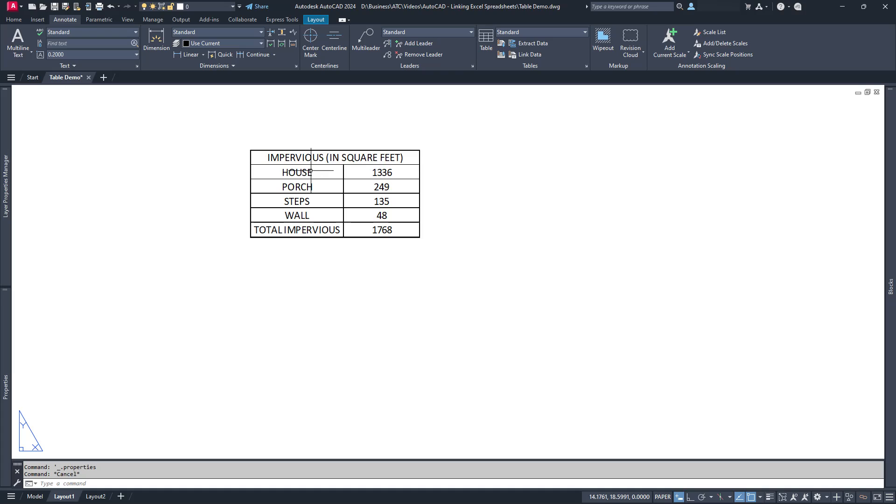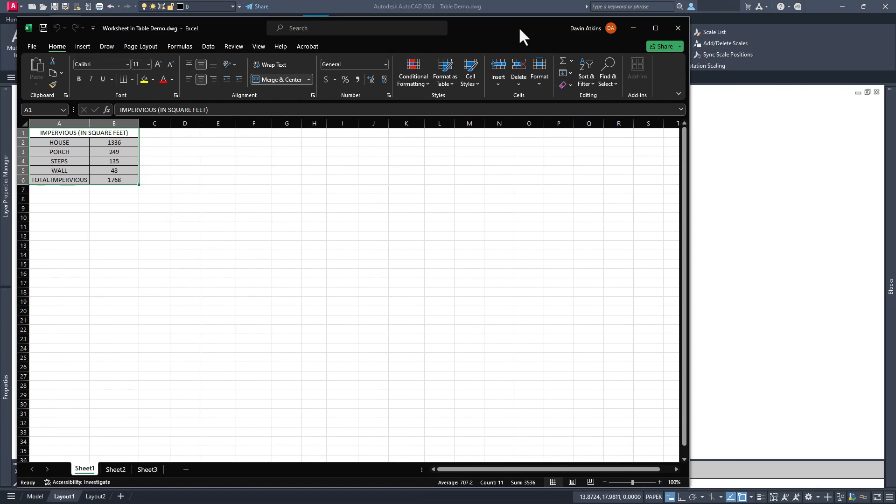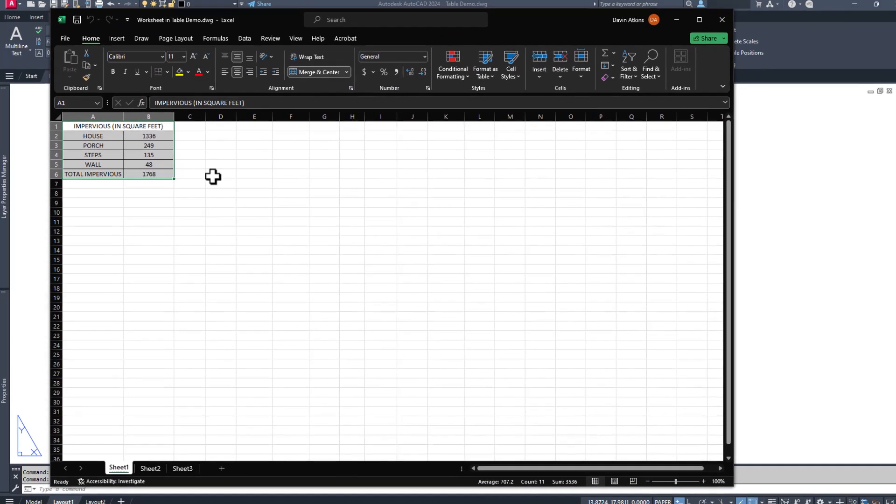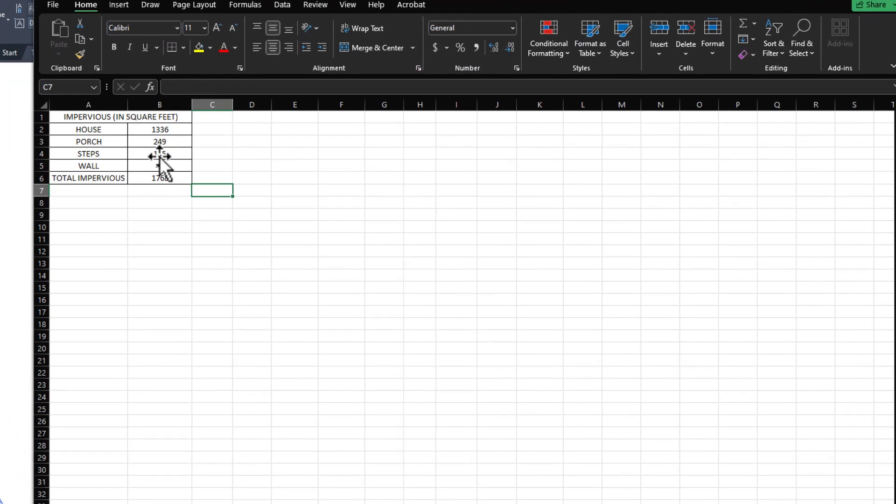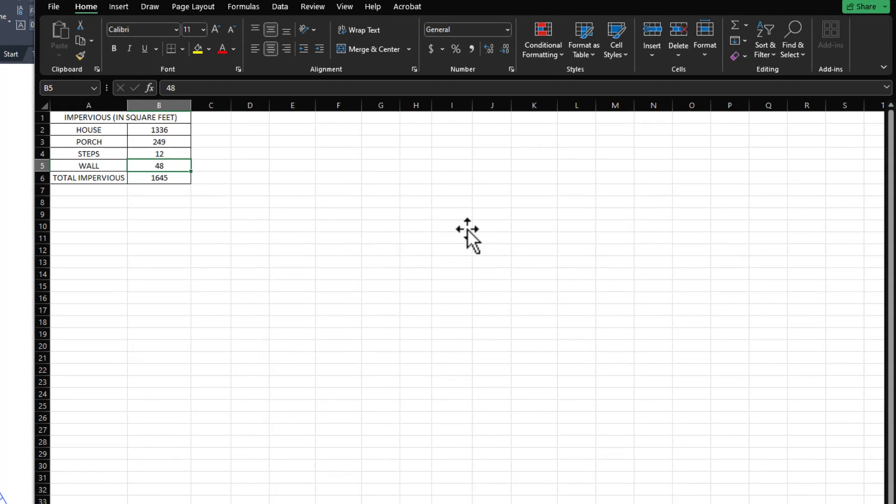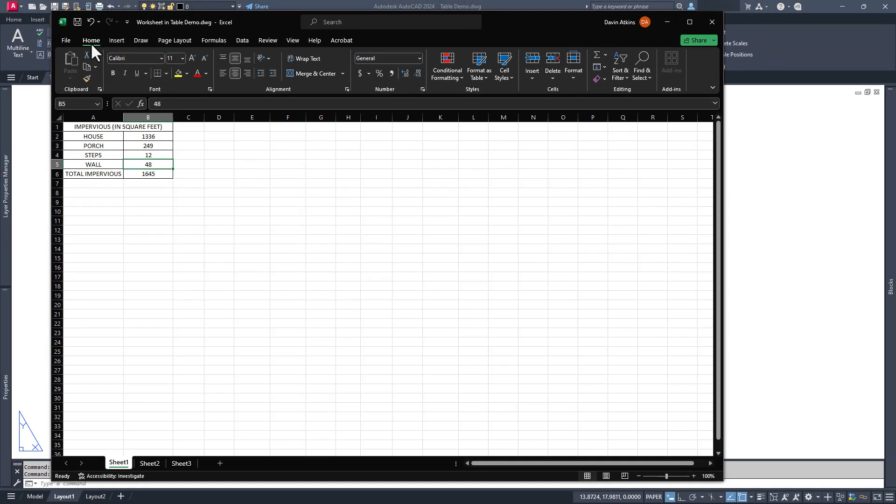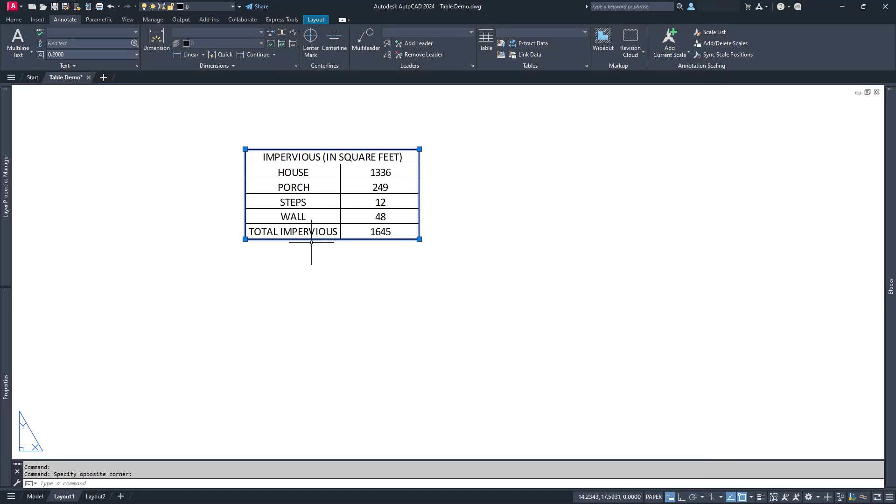There are some limitations to this method. You cannot edit the table directly in AutoCAD. In order to edit it, you need to double-click on the table. This will open up a temporary Excel spreadsheet, one that is not connected to the original that you copied over. Any edits that you make here will be applied to your AutoCAD table when you close Excel.